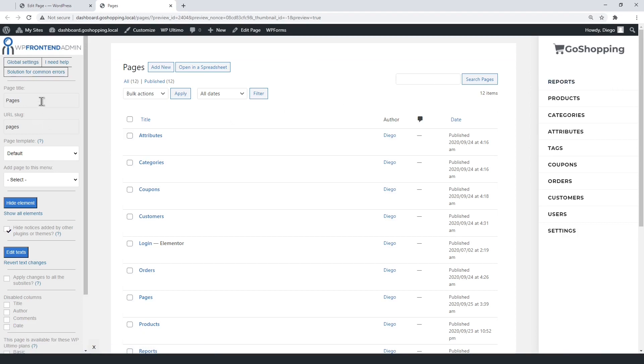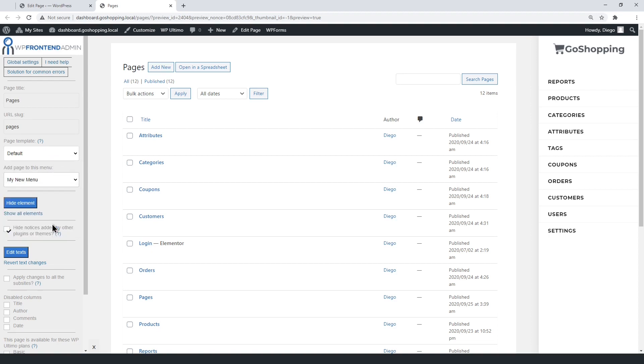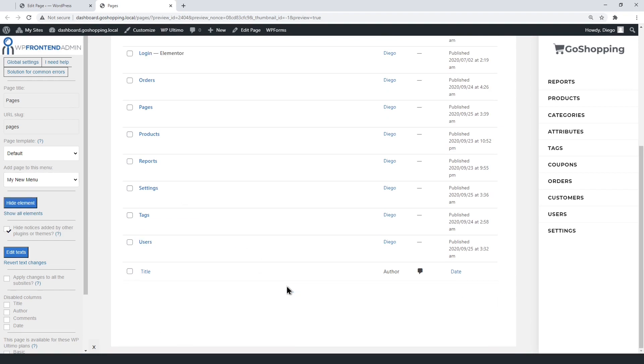Once here, select the page title, the URL slug, the default template, and the dashboard menu. You can hide any unnecessary elements with one click.